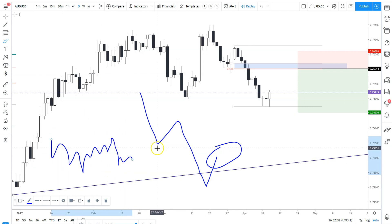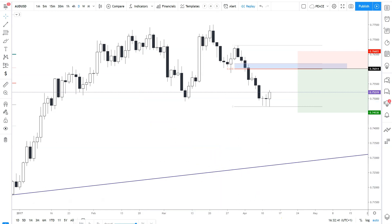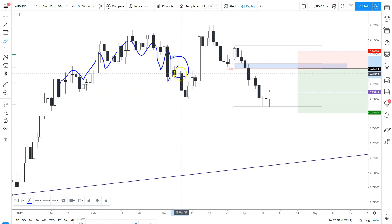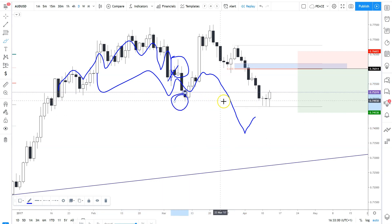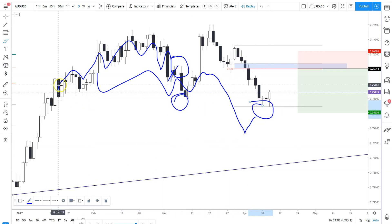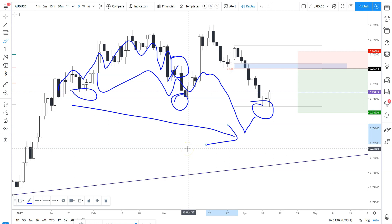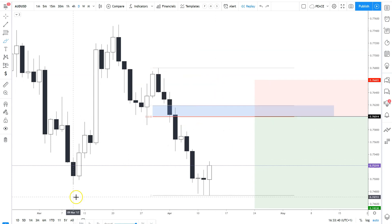We don't want to see a ranging market or a market that's unclear in its direction. That is risky and lowers the probability of a trade working out, and we don't want to take low probability trades. For example, here the market has kind of stalled — this would not be the best trade to take because the market is ranging. We want to wait for it to break out of the range and make a new lower low before trading.